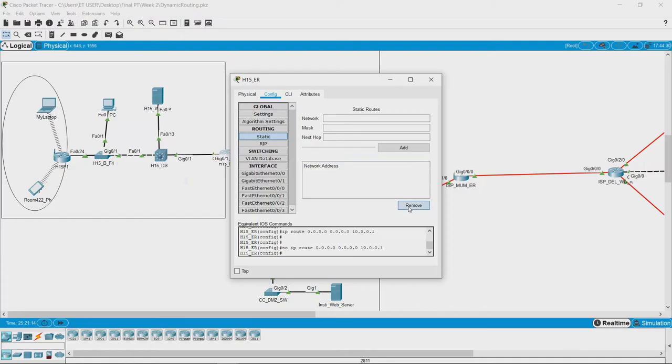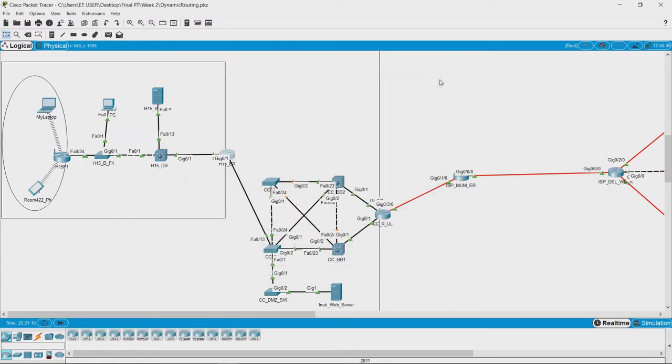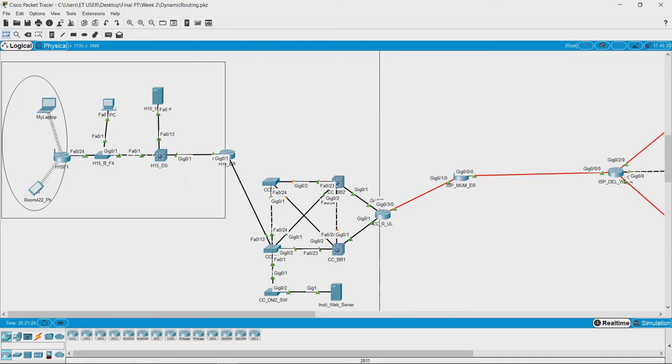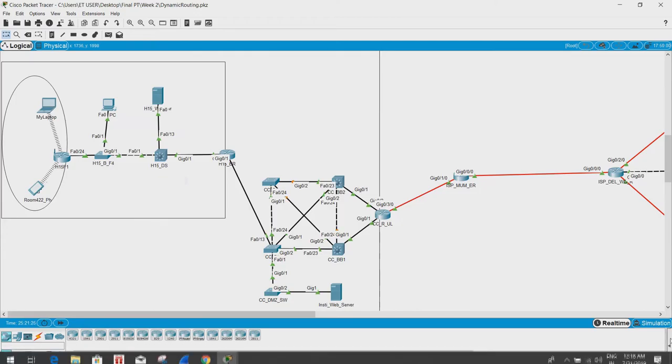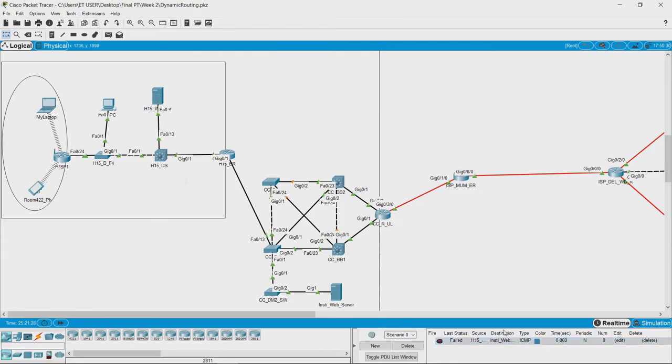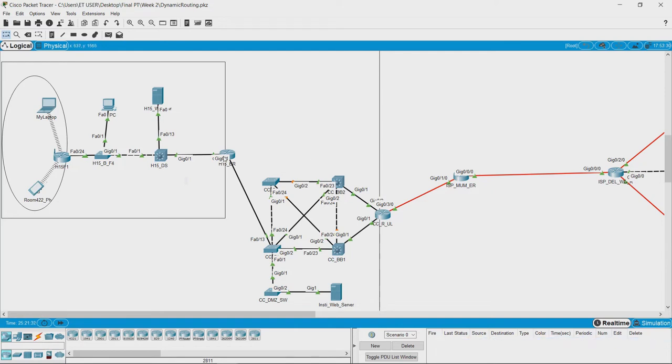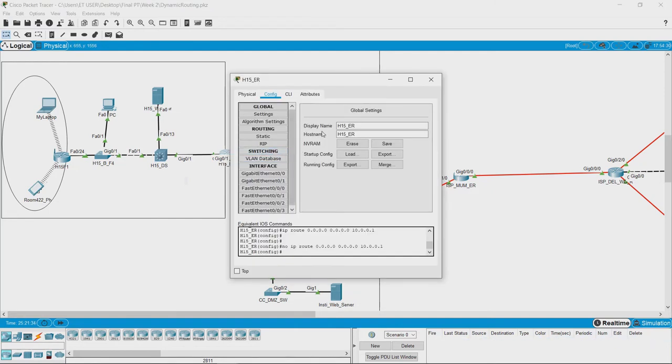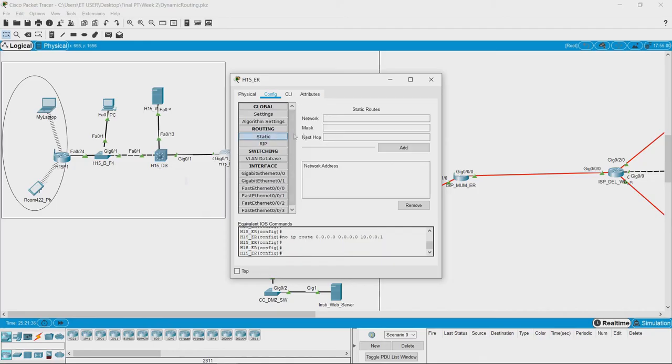Without this static route, if I try to send the packet from this to that, it would fail as can be seen here from the status. Now I will add the route.